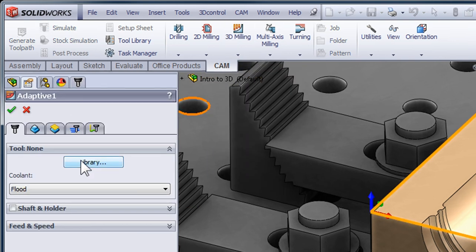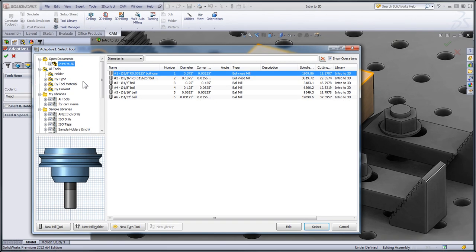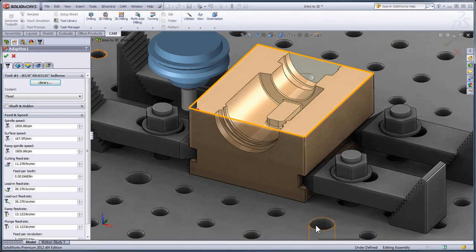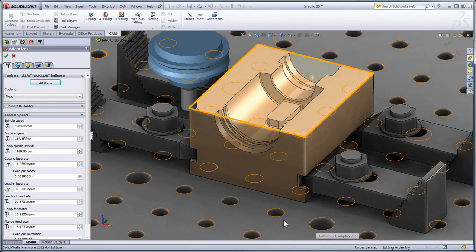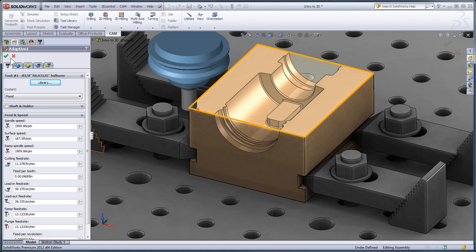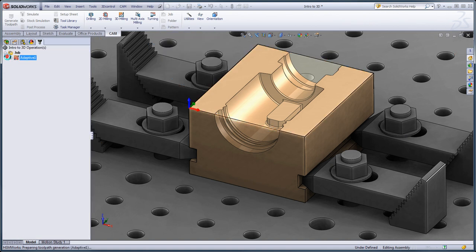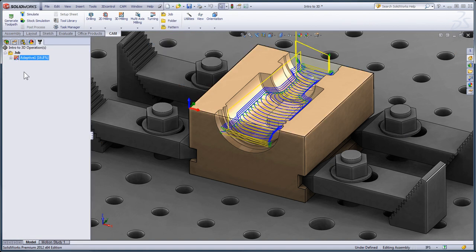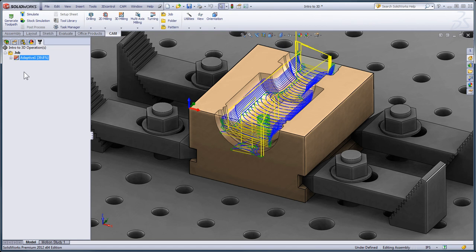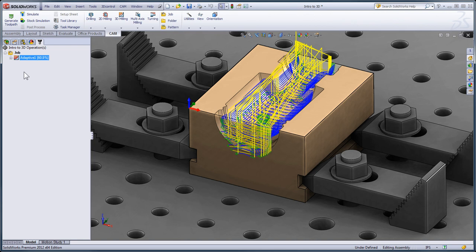I'll click Library and select my 3 eighths inch bullnose end mill. All I have to do is click OK and the toolpath is going to begin generating in the background. There was no need to make any geometry selections because we're automatically roughing any stock that's on the model.